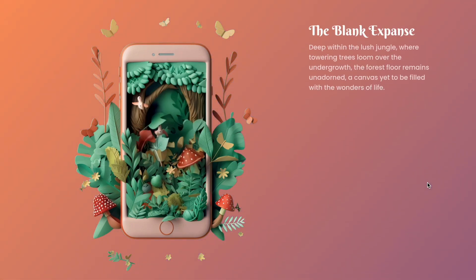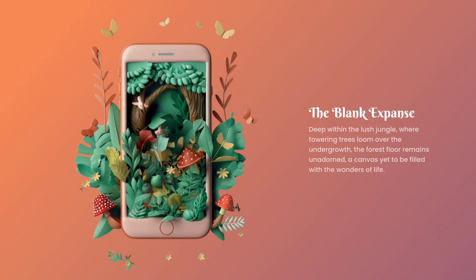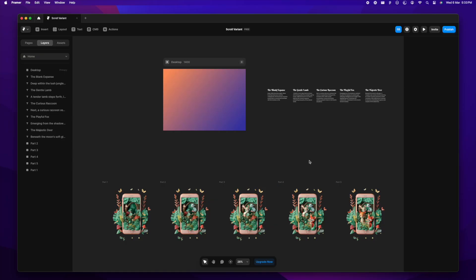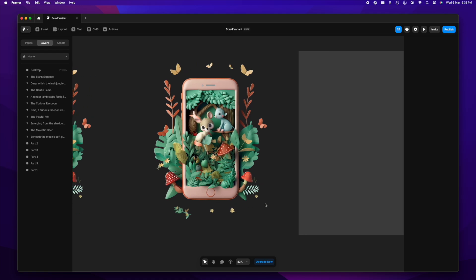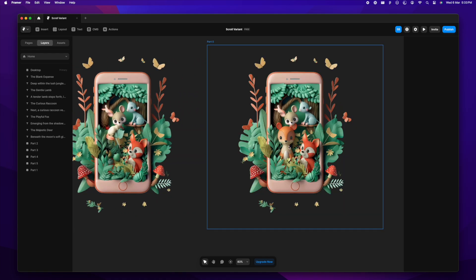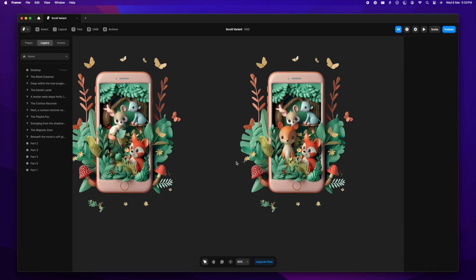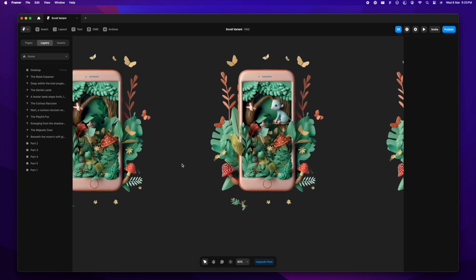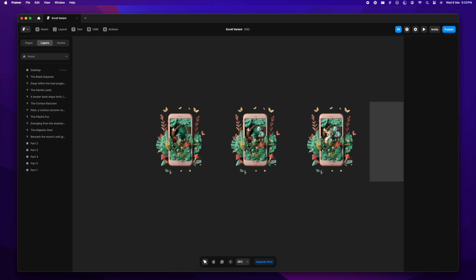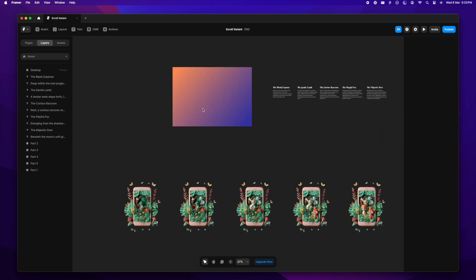Hi everyone! Today we are going to create another very interesting scroll animation on Framer, which is very commonly used while displaying features and a lot of other things. You'll find it across a lot of websites. I tried to make it slightly different by creating an image on Midjourney and then editing it further on Adobe Firefly, getting rid of the animals one by one — creating a forest popping out of an iPhone.